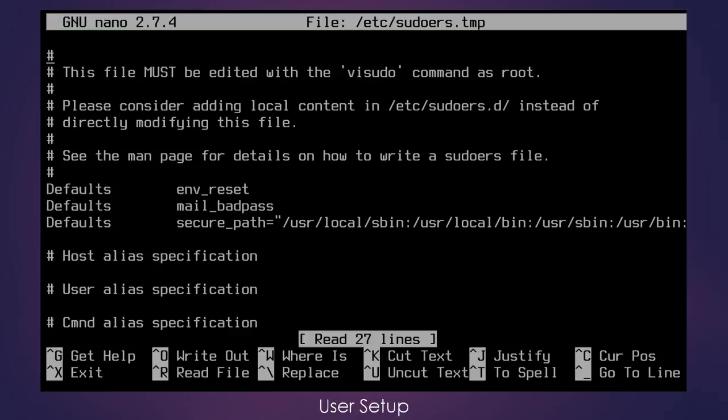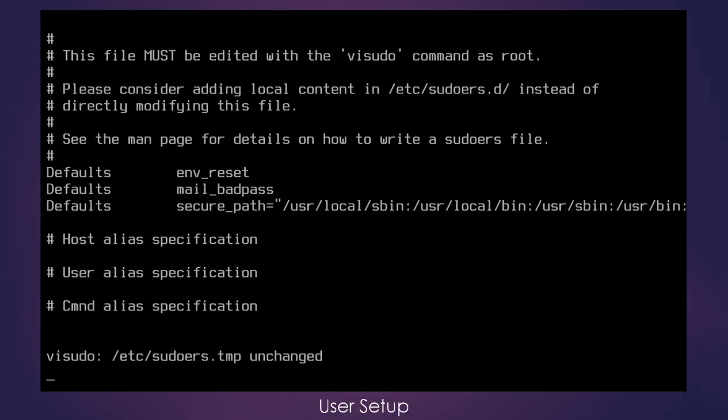The file opened successfully. If we didn't have permission to open this file, the sudoers file, we would have gotten an error indicating that we do not have permission. So we don't need to do anything with this file. We can exit out of it simply by typing Ctrl X.